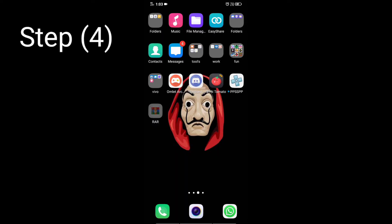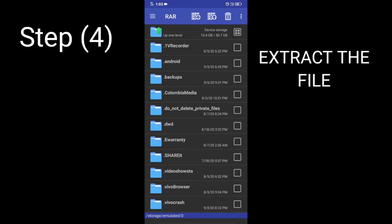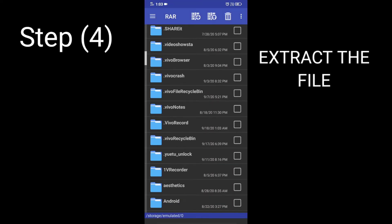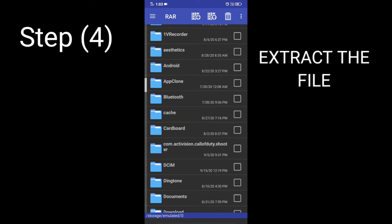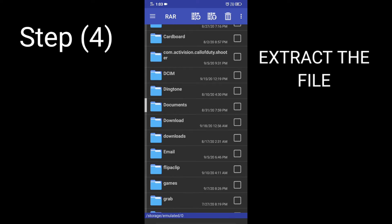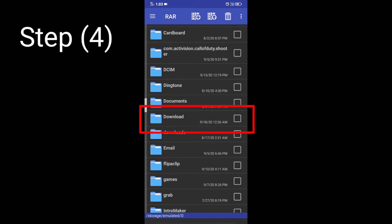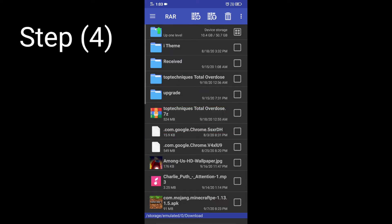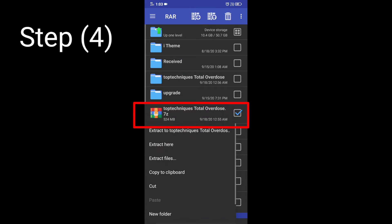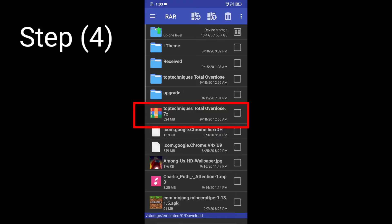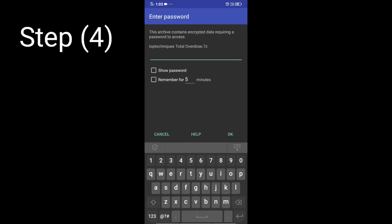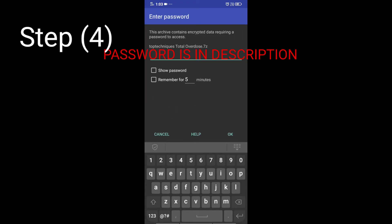Step 4: Extract the file using RAR or any file extractors. To extract the file it will ask for the password. I will put the password in the description.